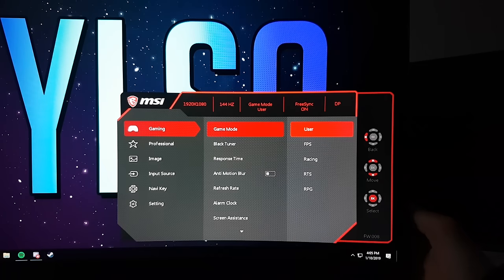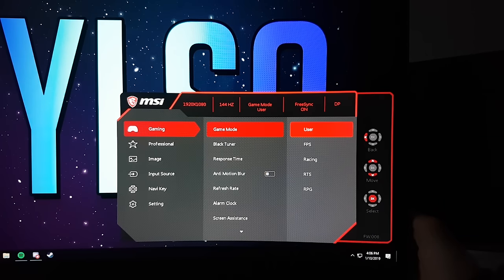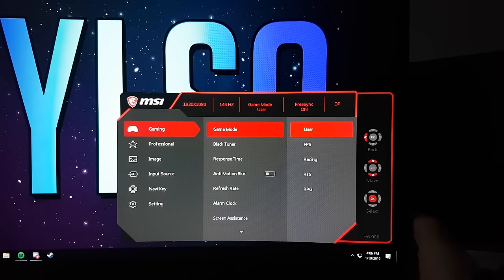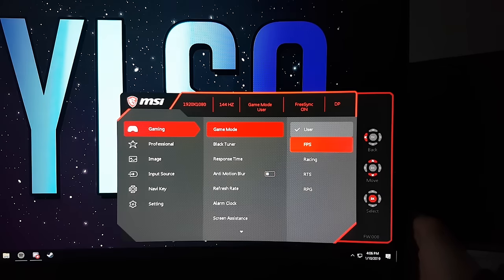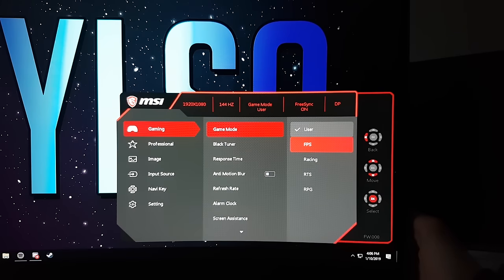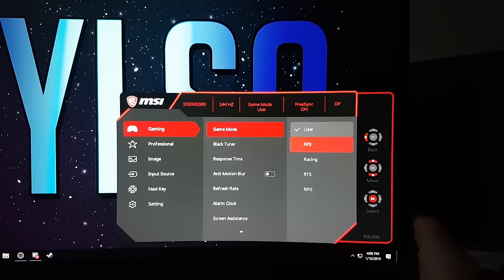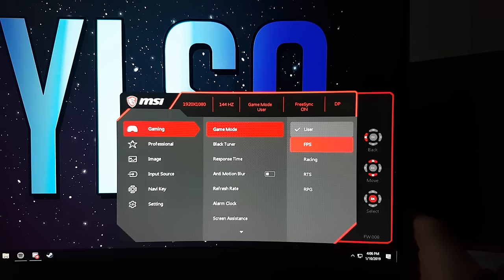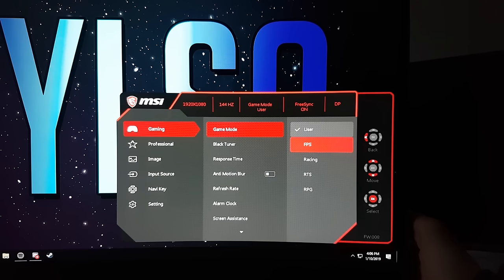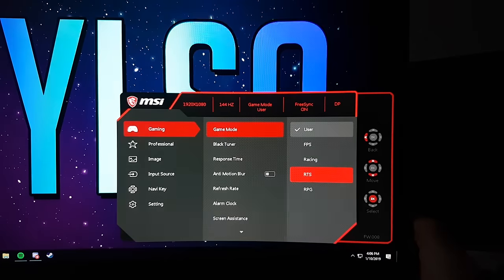Under that you have the FPS preset. This preset gives you the highest response time, turns all the colors a little bit grey and lowers the brightness. The other presets are for racing games, real-time strategy games and role-playing games.